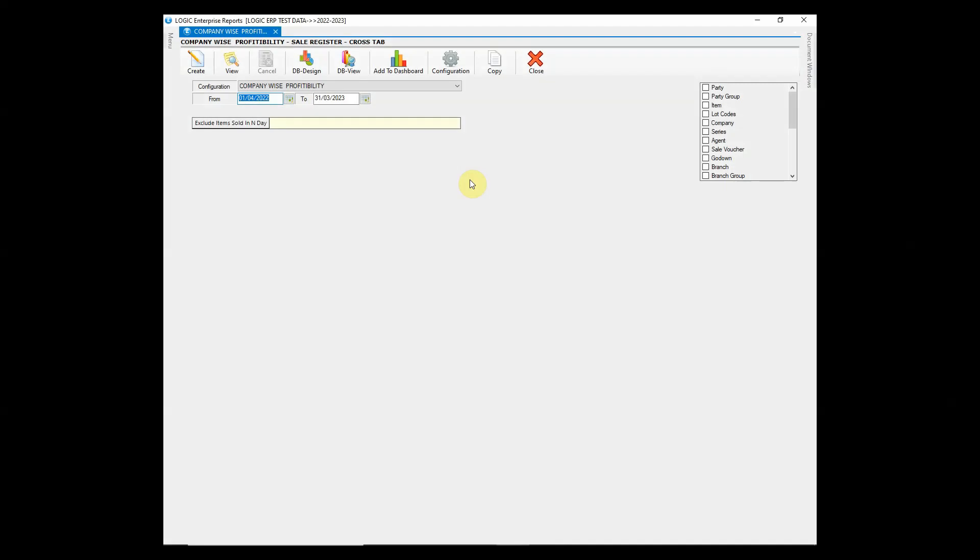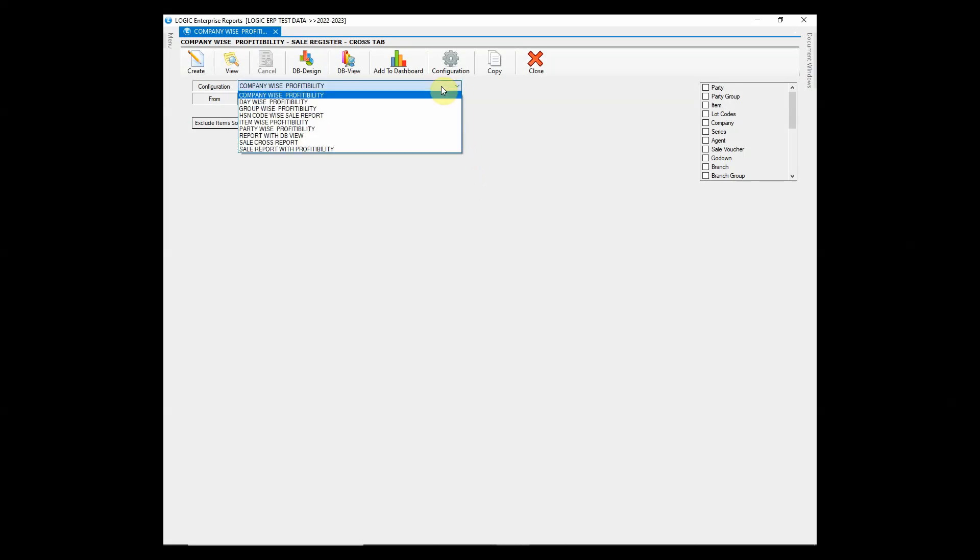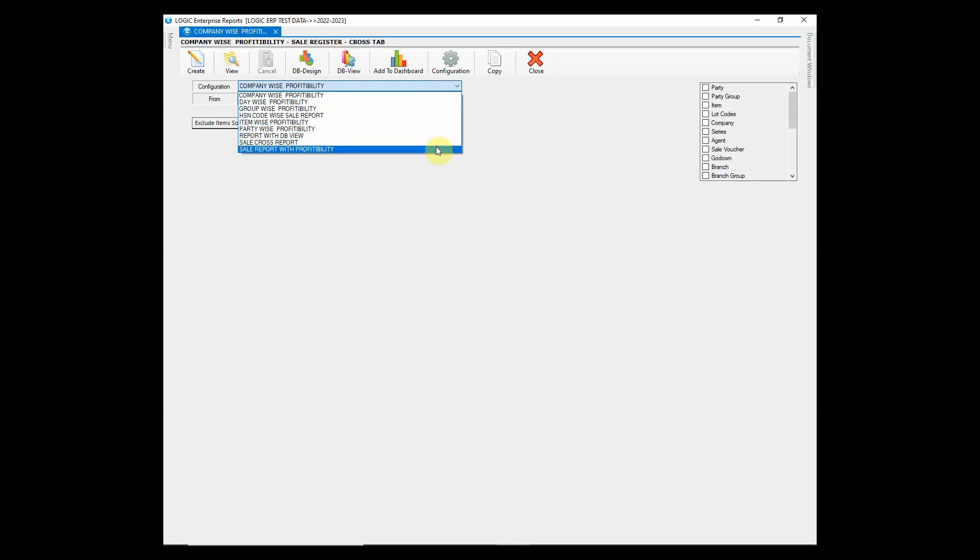Logic ERP has a tremendous feature that allows you to configure and customize any report as per your requirements. You can create as many report configurations as you want.